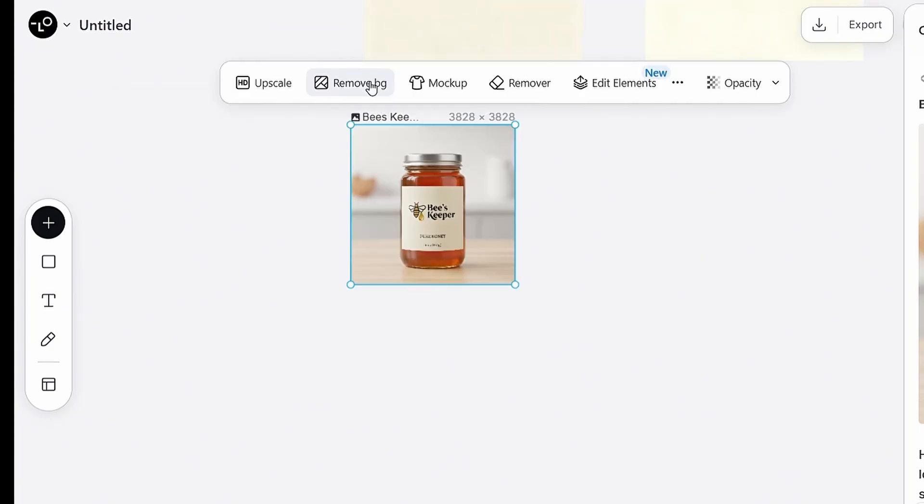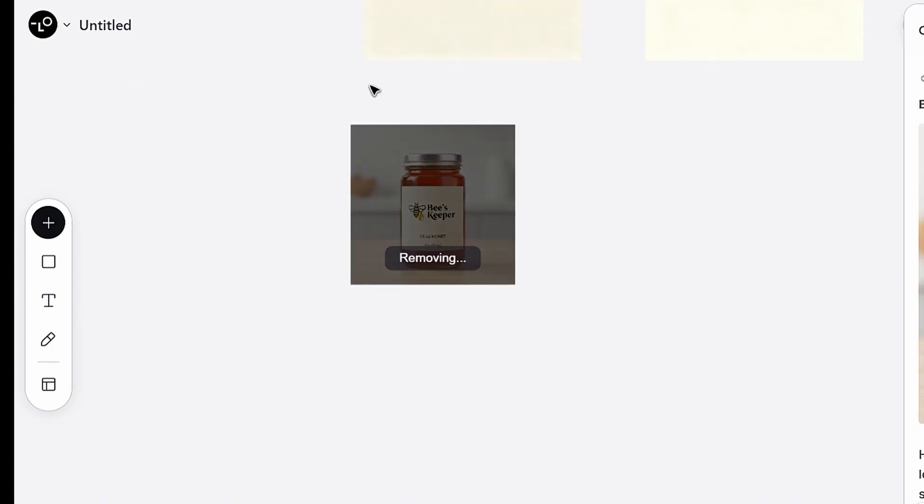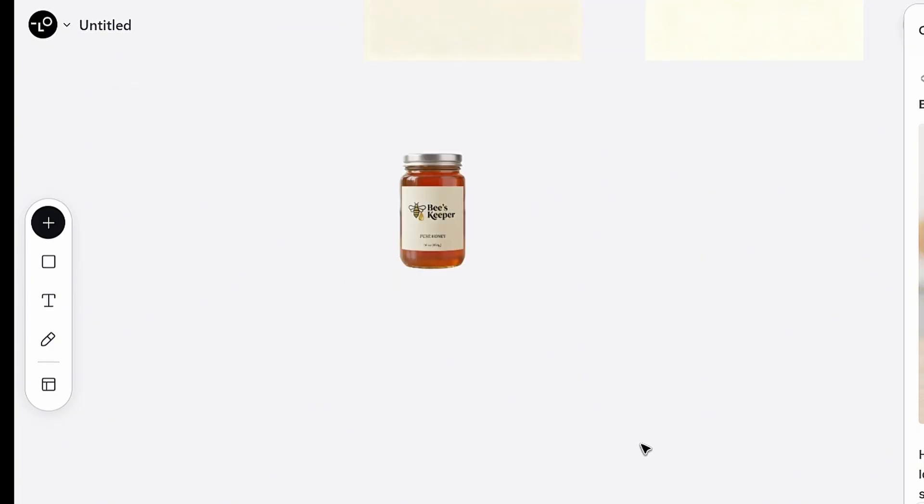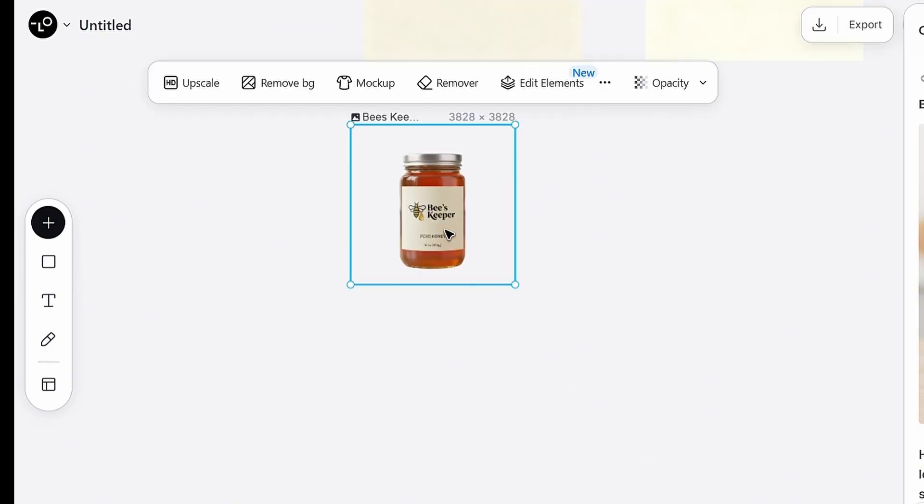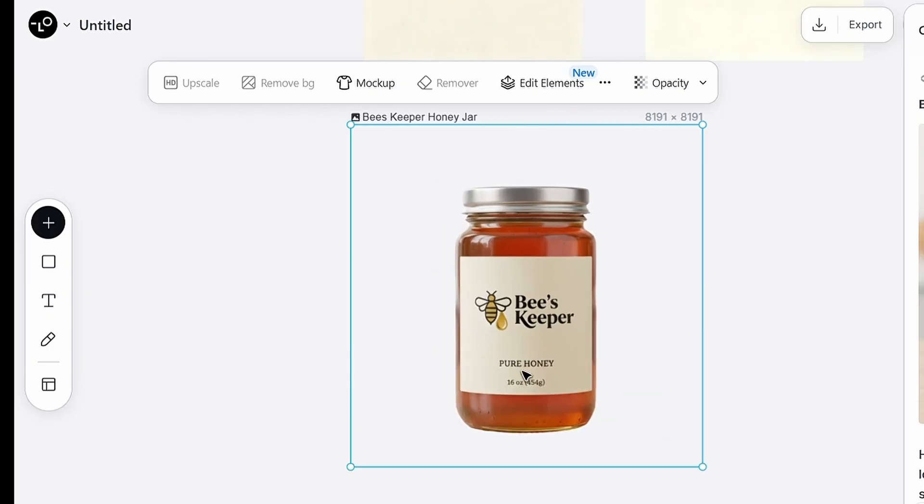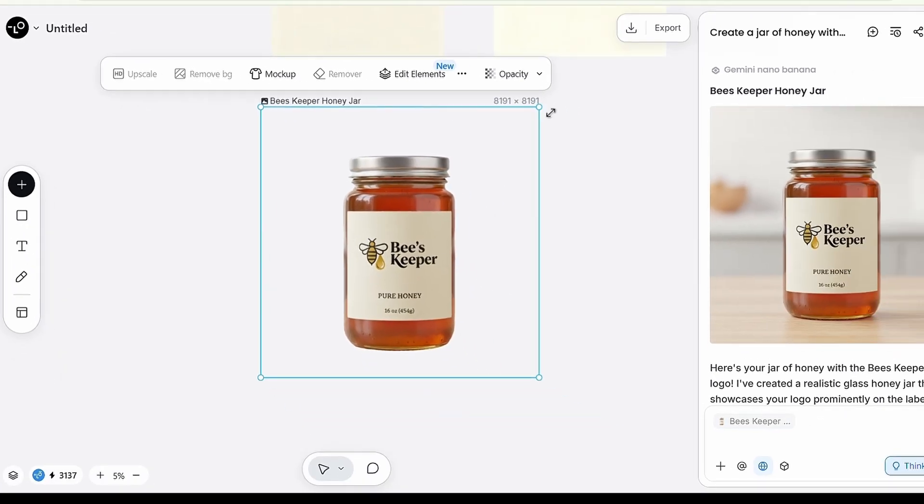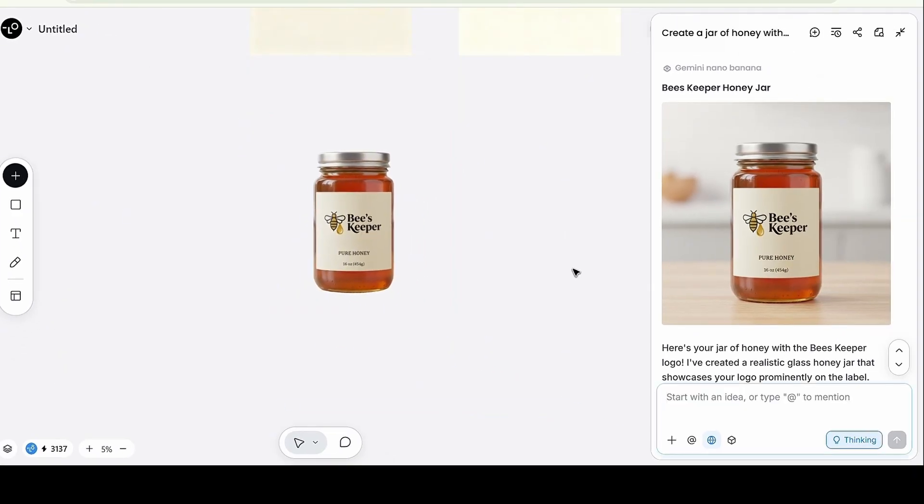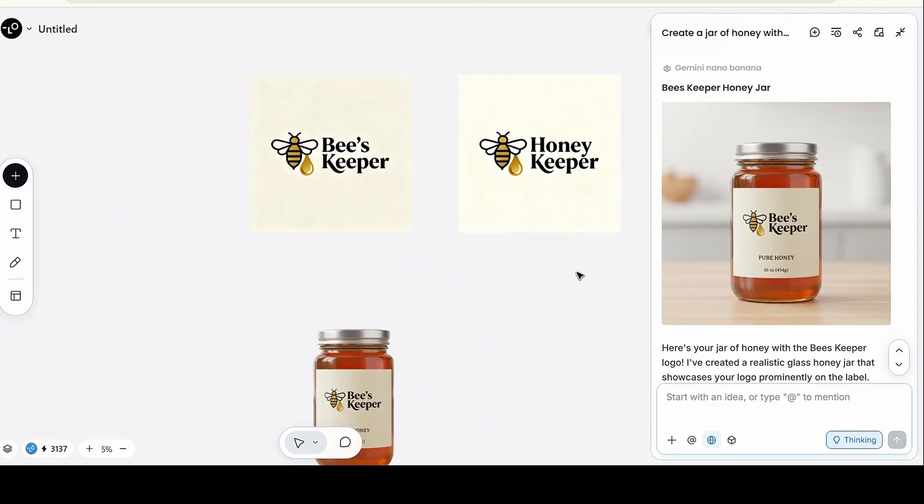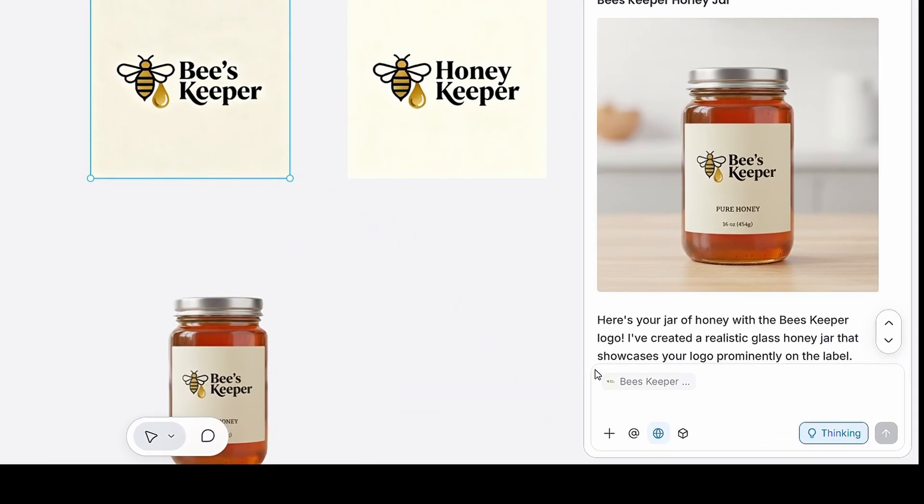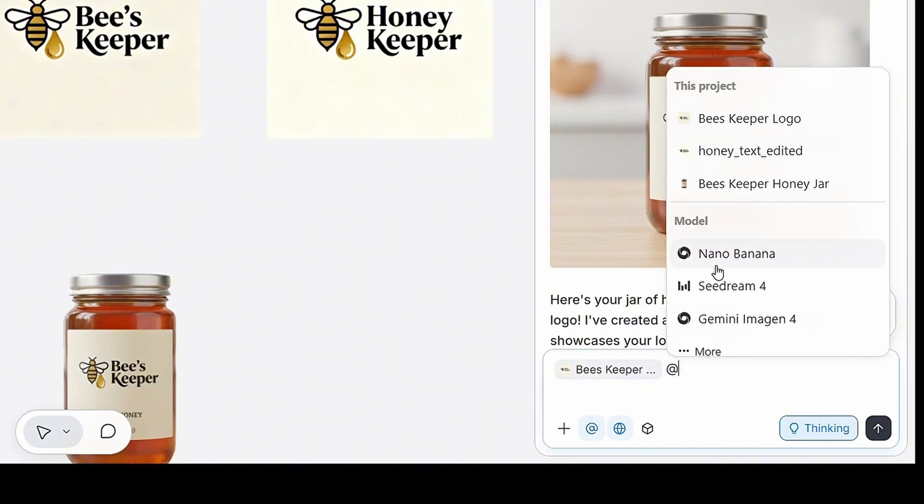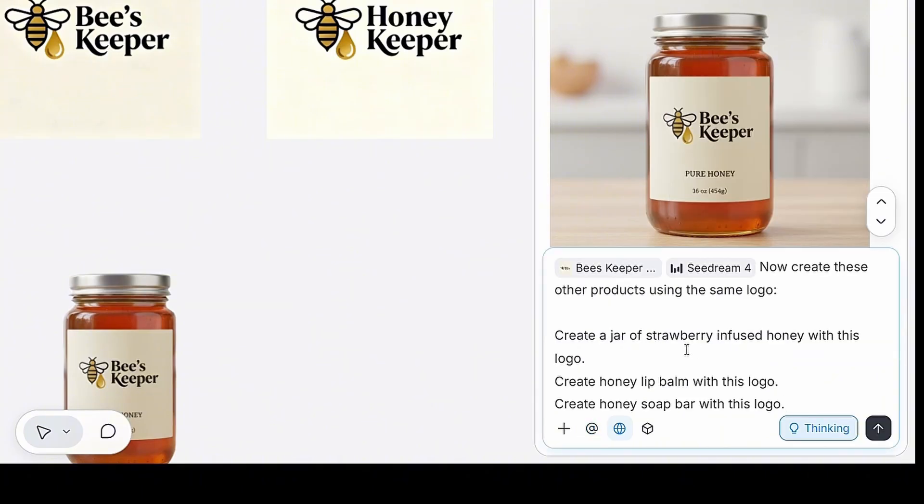Let's try using Remove Background. See how the AI instantly removes the background with perfect accuracy. Now, let's take it a step further and create three more products using the same logo.